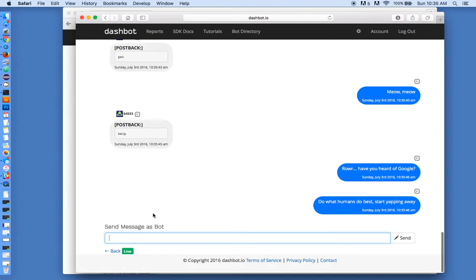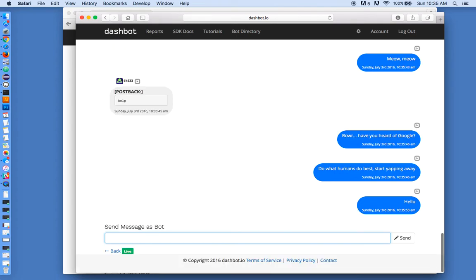One of the other features we have is this ability to interject a live person into the message stream. So this is useful when this chat session starts to go sideways. You can insert a real person to take over and hopefully improve that engagement.